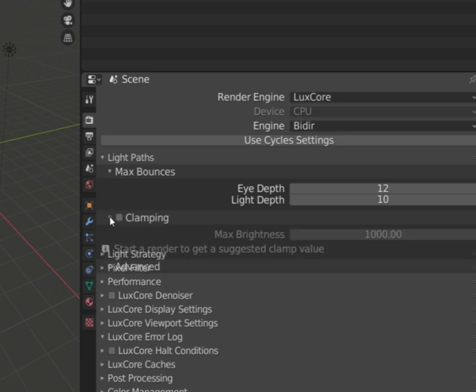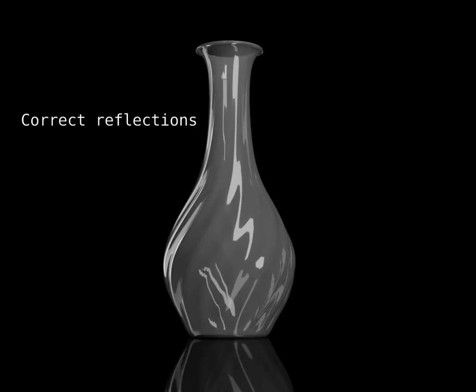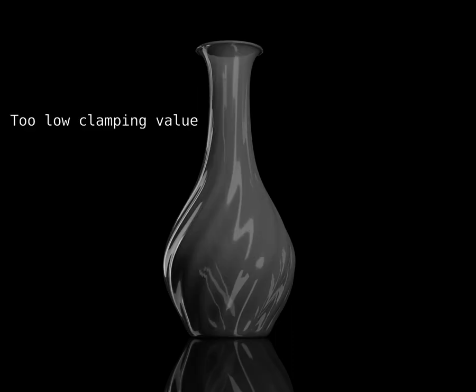Clamping is a threshold above which all bright points will be flattened. You may know this under the name fireflies. If you have any caustic in your scene, you need to be careful because too low threshold can wipe it out.